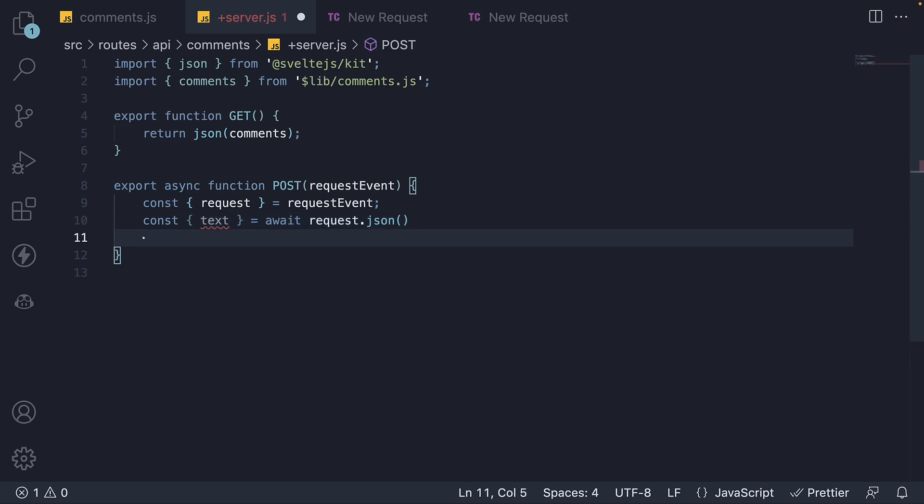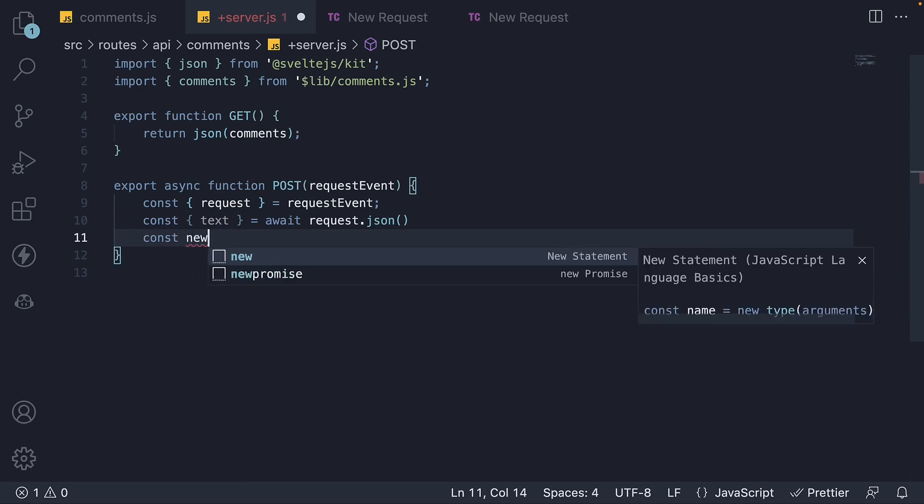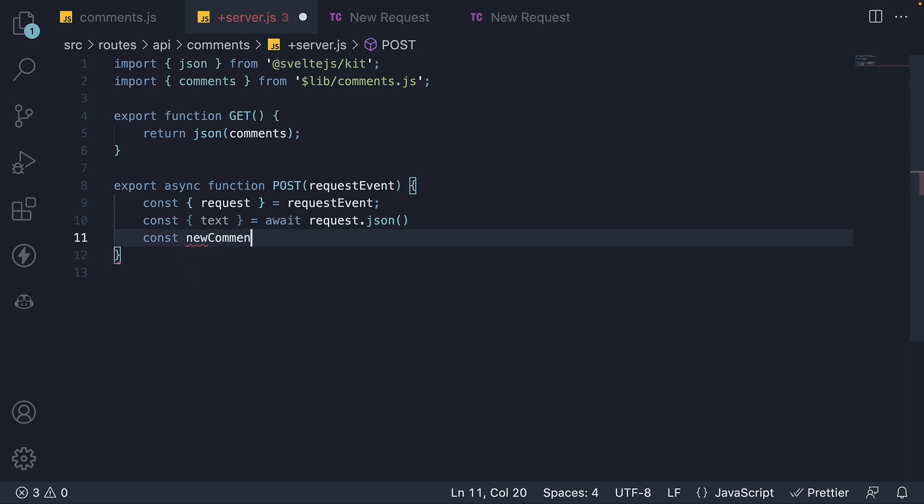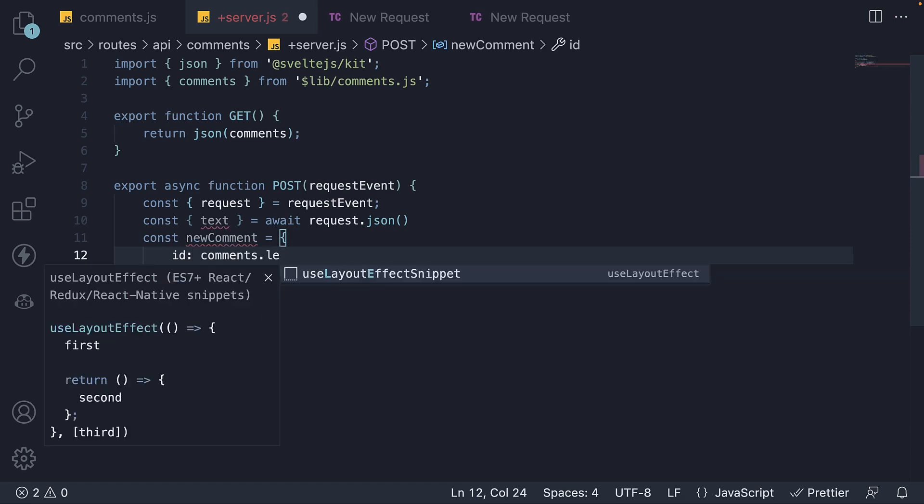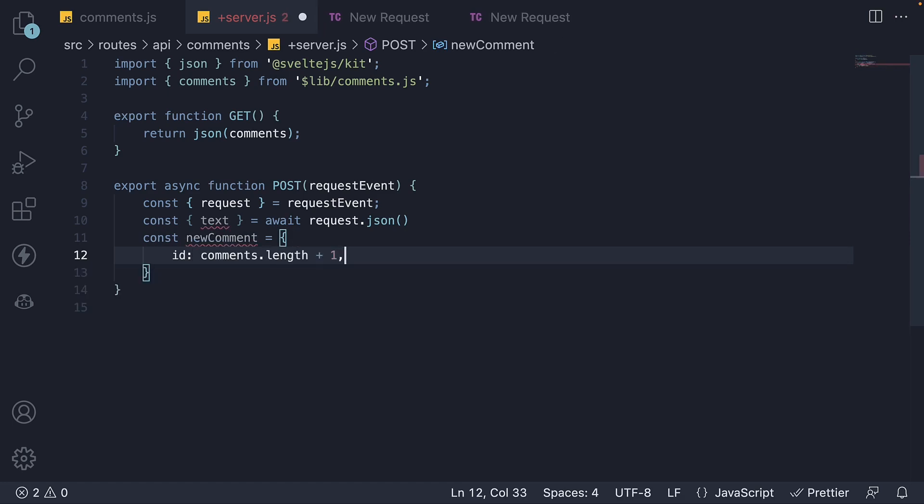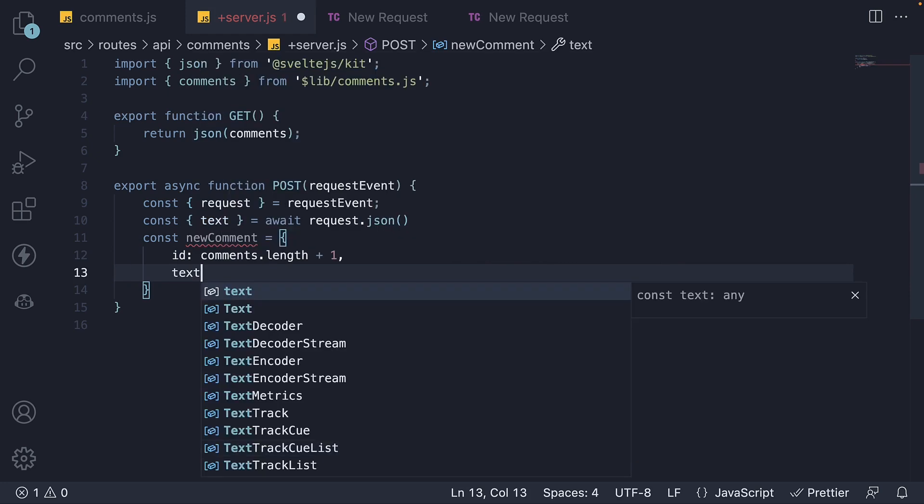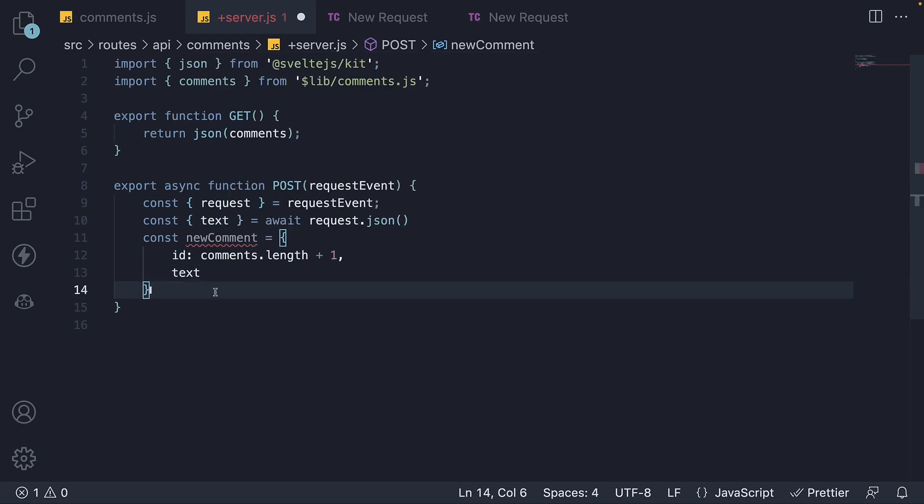Now we can create a new comment object. Id we set it to comments array dot length plus one. And text is going to be the text from the request body. We then push the new comment into the comments array.